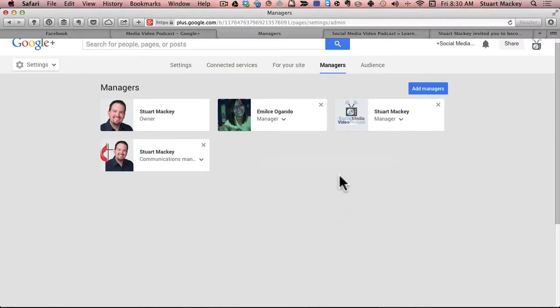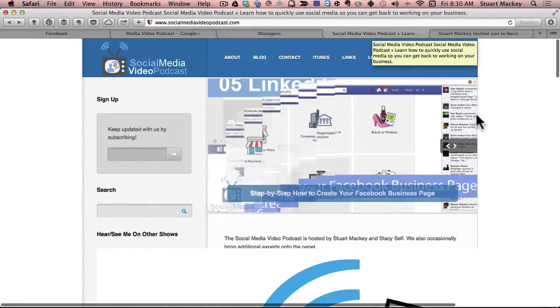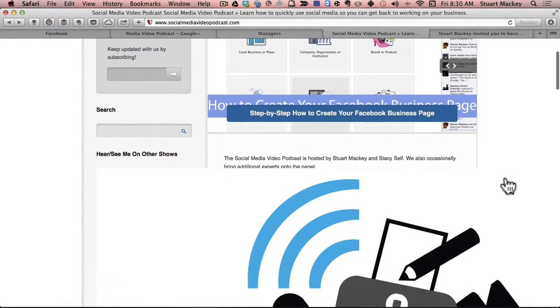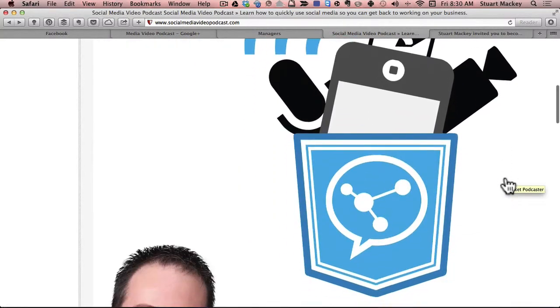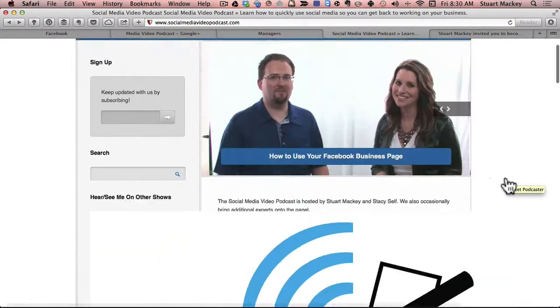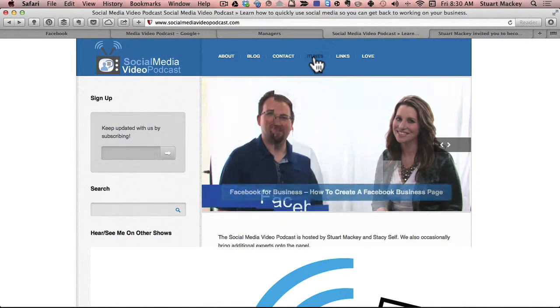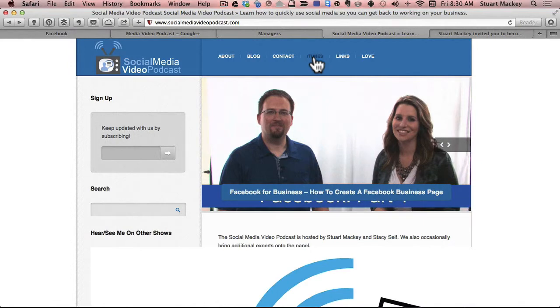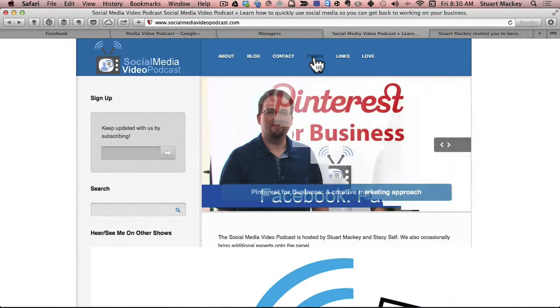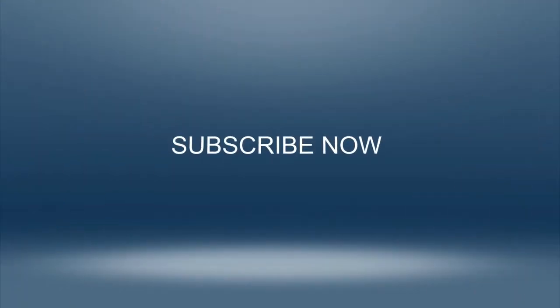So that is how you do it. So that is the basics of page management on Google plus. If you'd like to learn more about how to manage your social media to grow your business and generate leads, you can visit socialmediavideopodcast.com. You can also subscribe to us on iTunes by visiting the iTunes link on the homepage, or you can find us on YouTube, Facebook, and Google plus. So thank you for watching the social media video podcast. Have a great day. Bye.